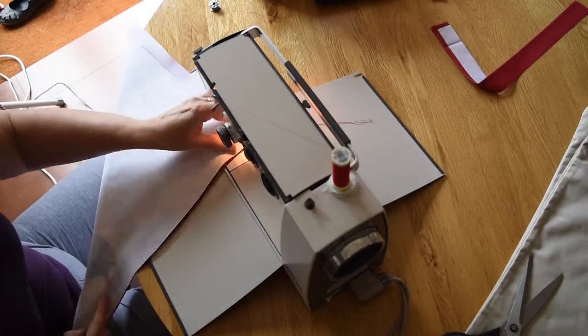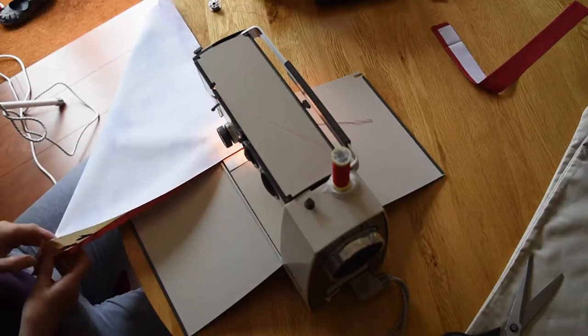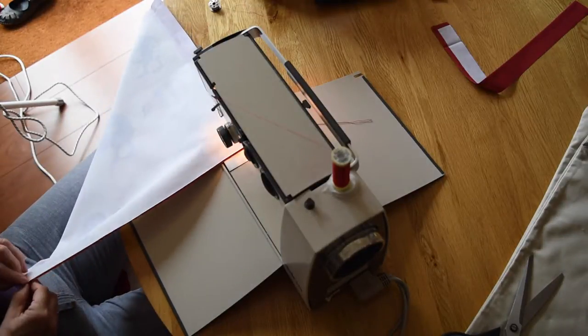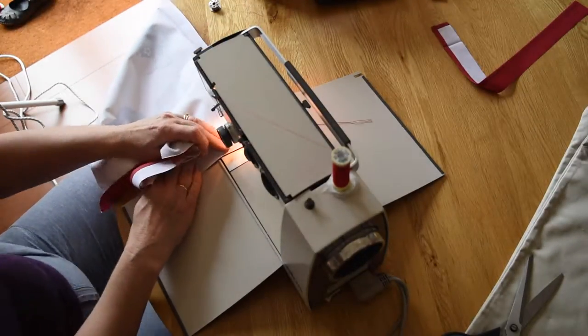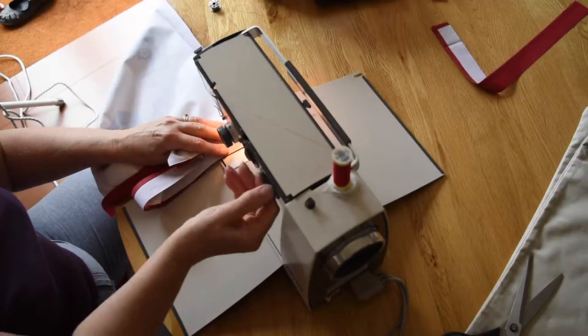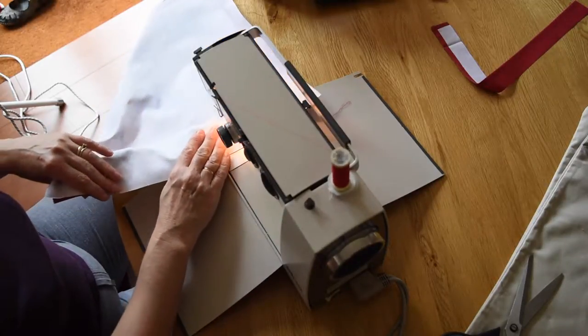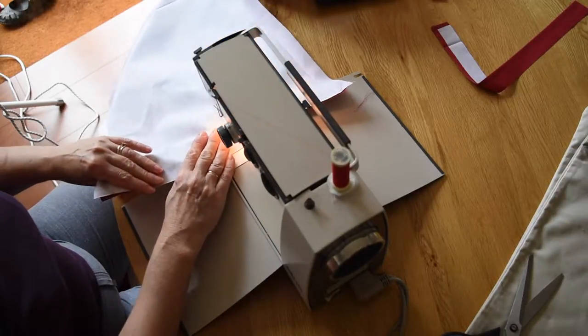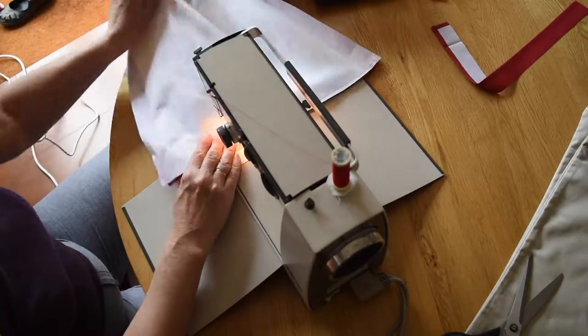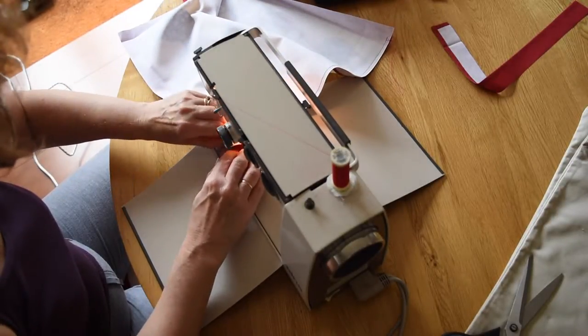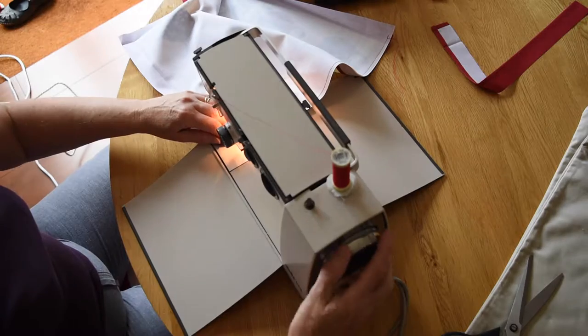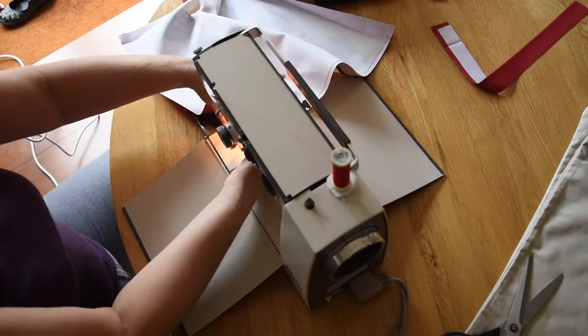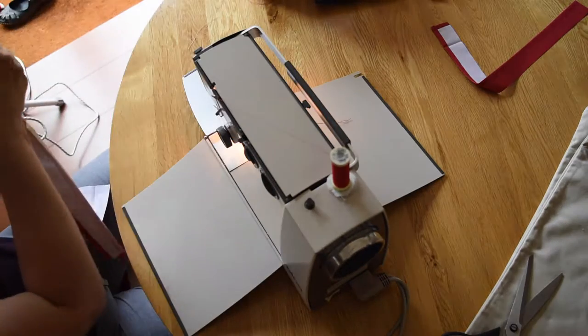So here we are. I'm just lining everything up making sure it's all straight, the right sides together, and just sewing that little bit of red edging tape onto the bottom of the design so I've got that same red edge all the way around to make it a beautiful design.